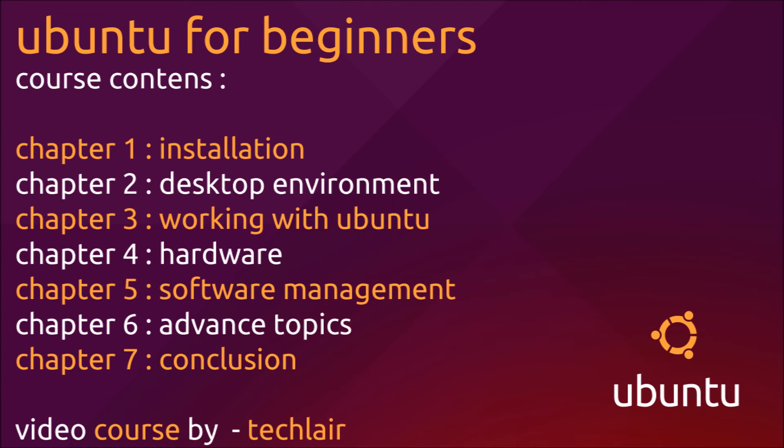In chapter 4, we will cover some hardware aspects of Ubuntu. In chapter 5, we will cover the software management part of Ubuntu.